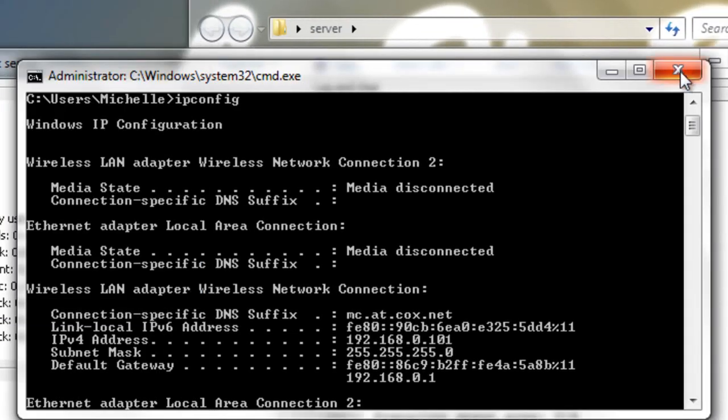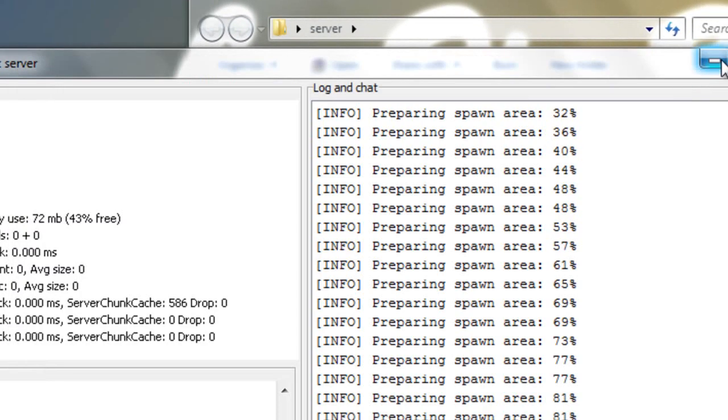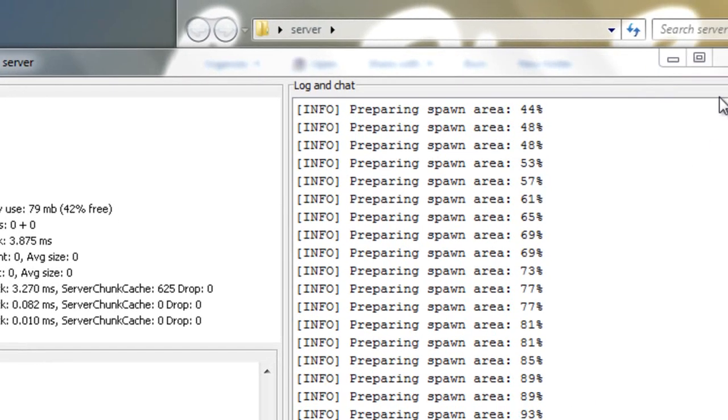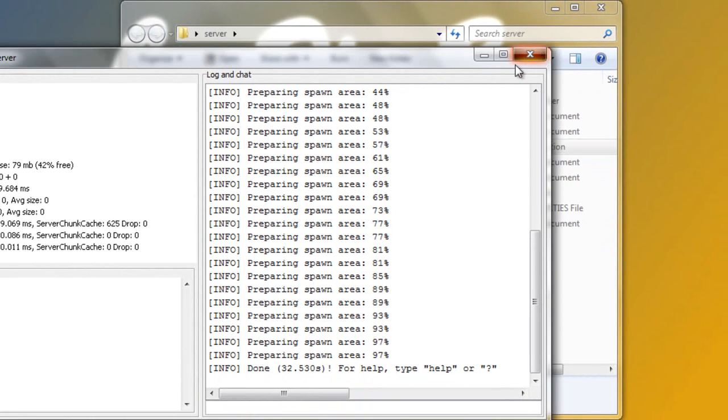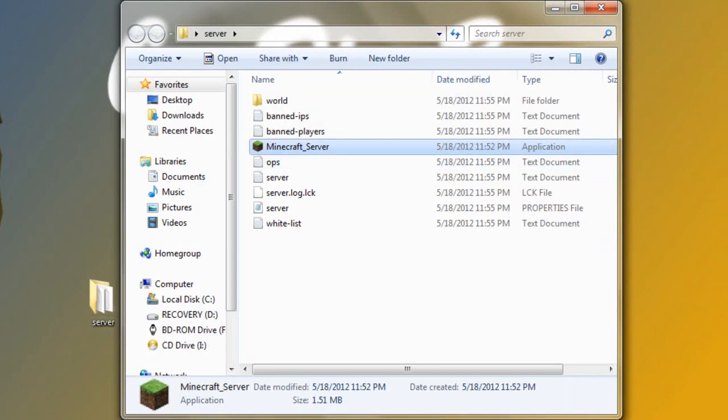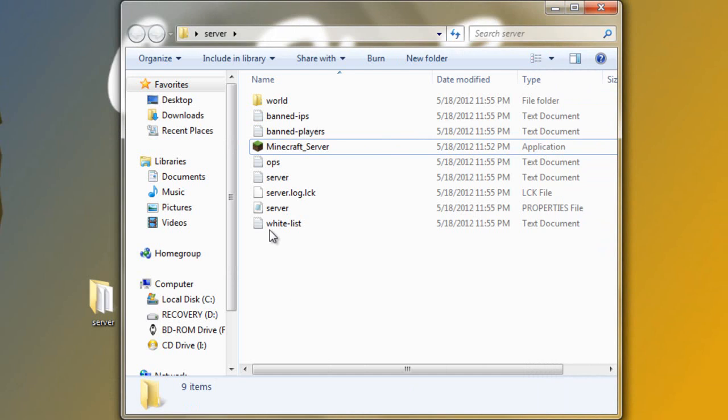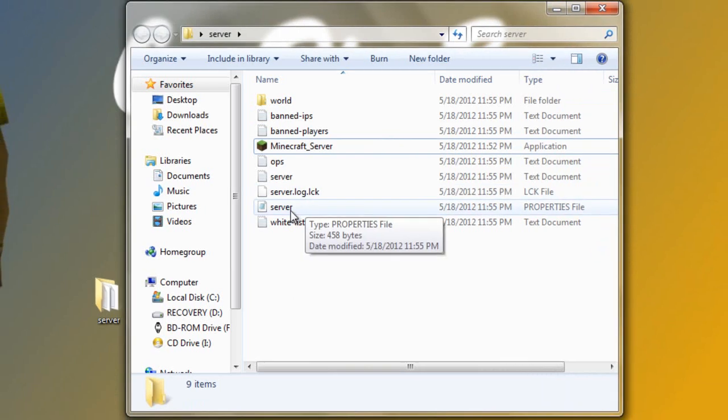Now you can exit out of this after you have that written down. Okay, and by now your spawn and everything should be done. Exit out of this. Well actually, you might want to type in stop because it'll do that a lot better.